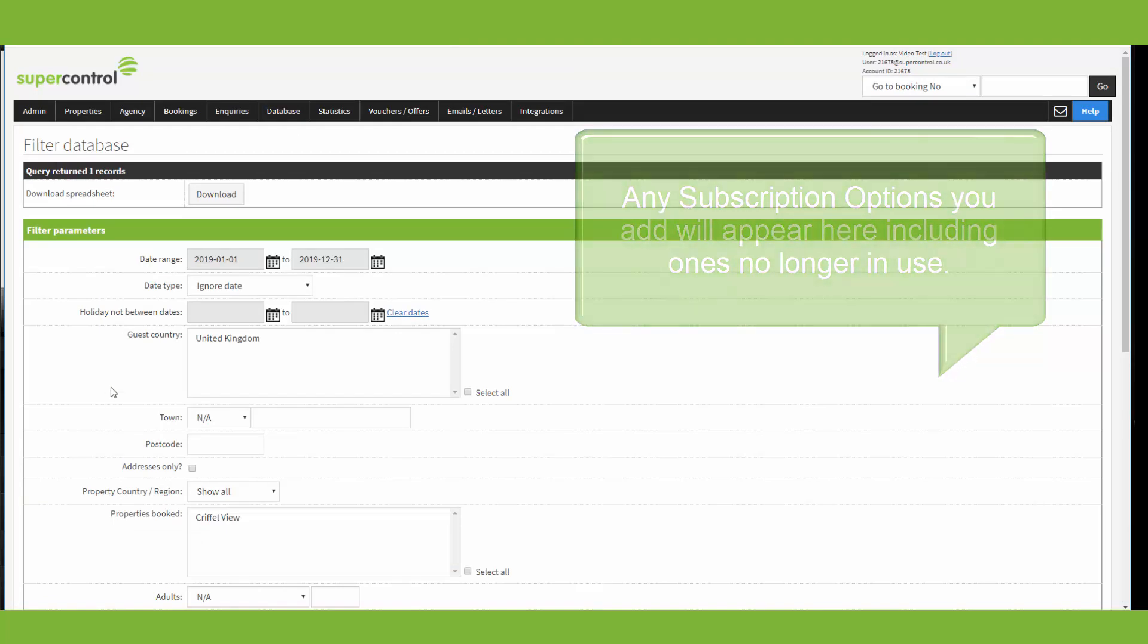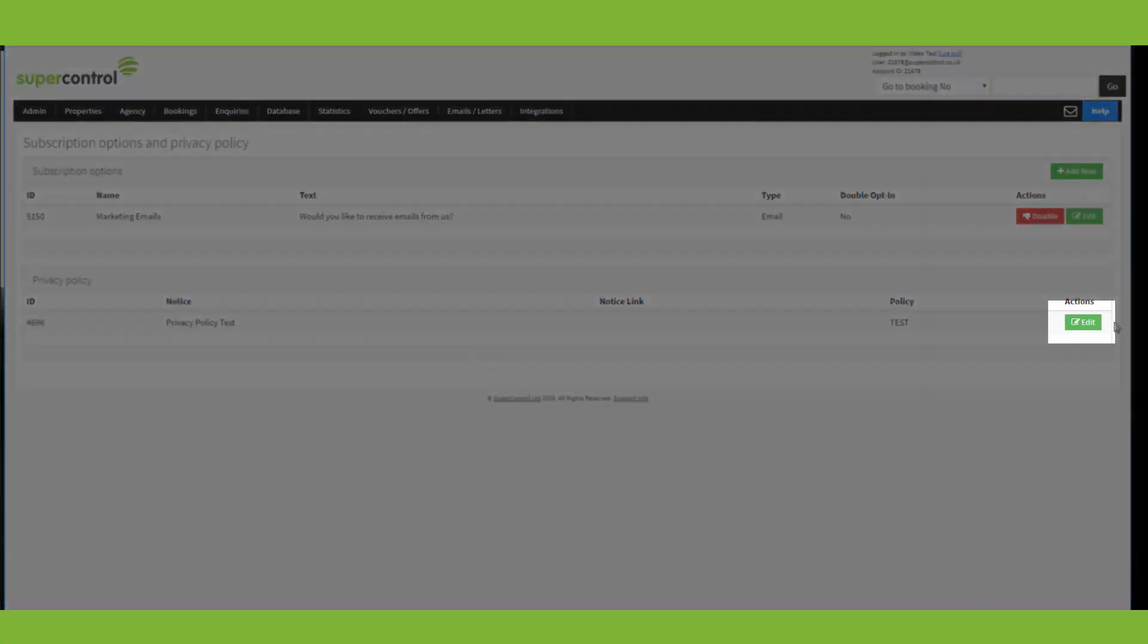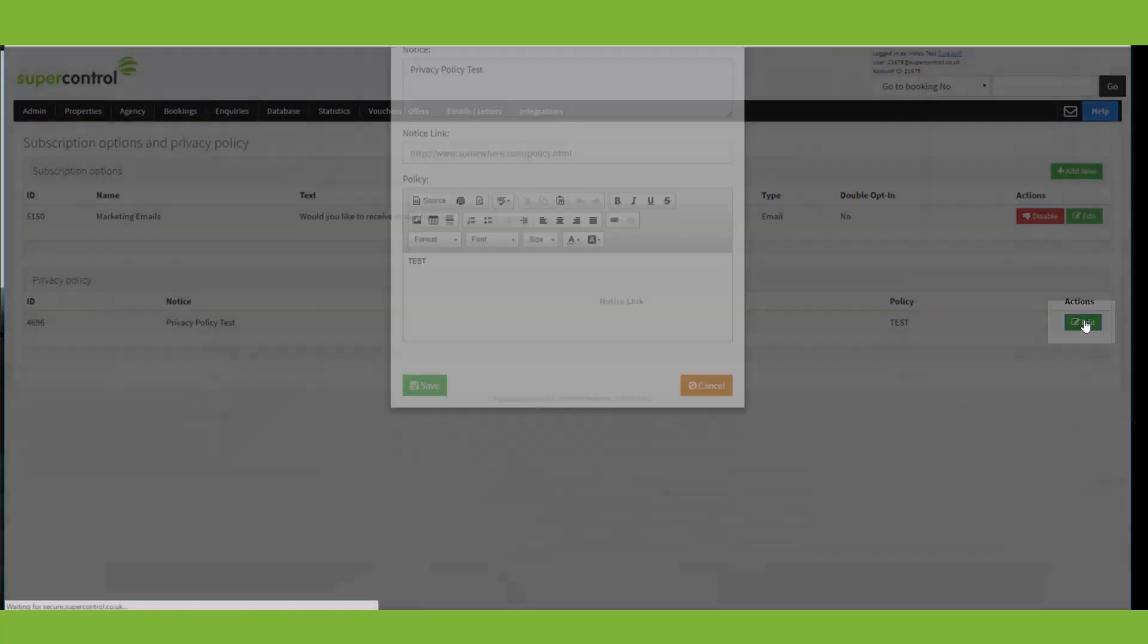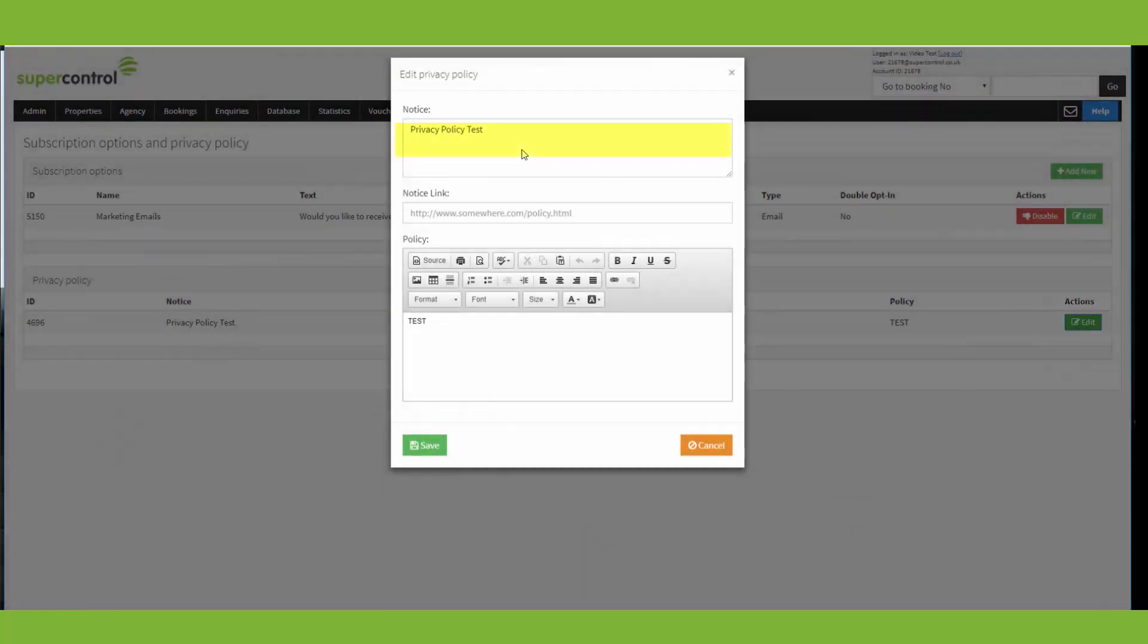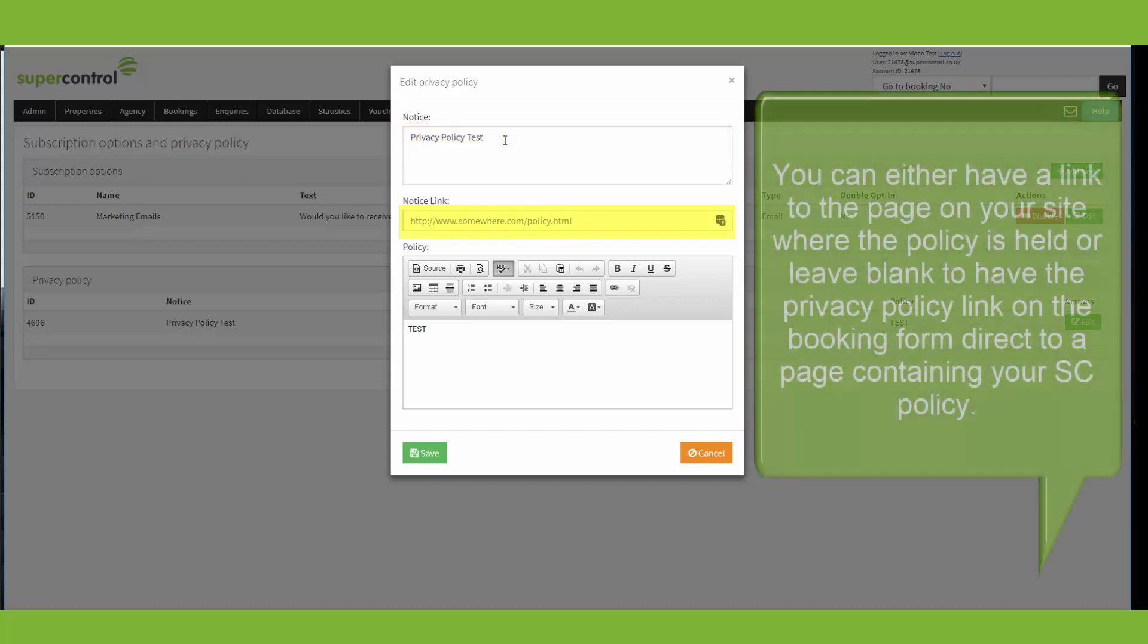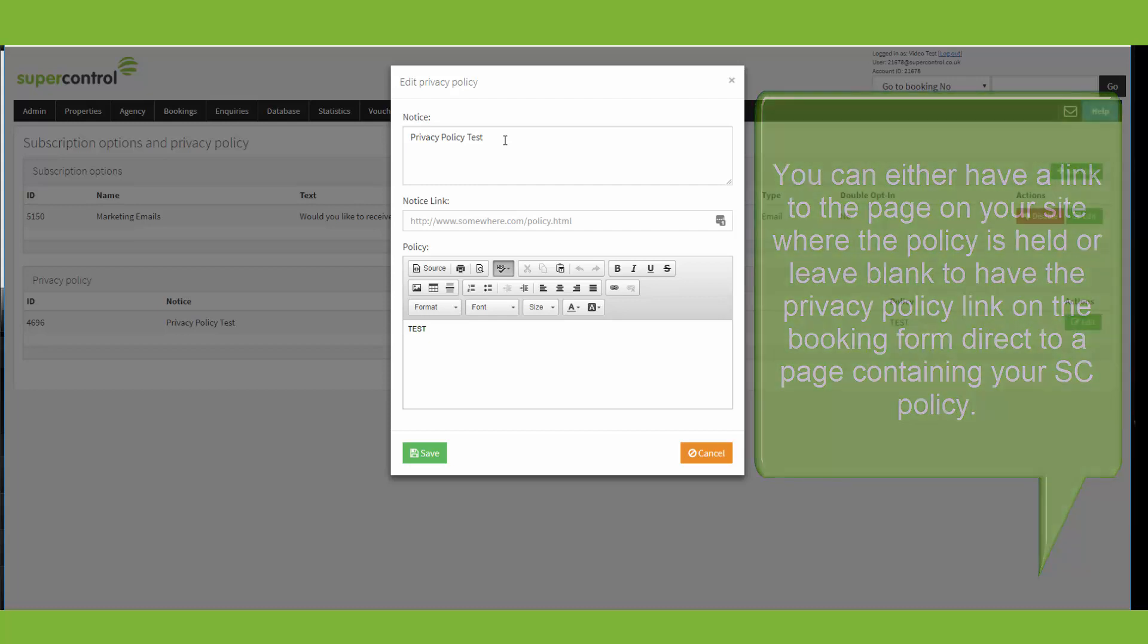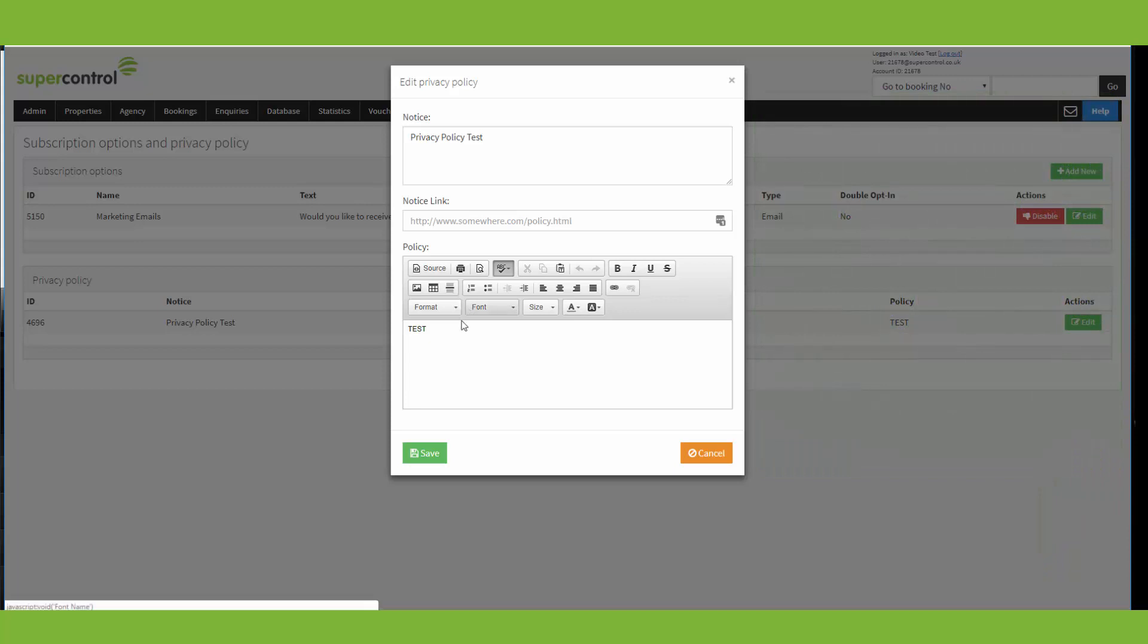Back on our subscription options page, you've also got the opportunity to add in your privacy policy. And to do this, you just click add new. And the notice section here allows you to enter a little bit of text that will appear on the booking form. And in the link field here, you can add in a link to your privacy policy on your website. If you leave it blank, it will redirect to the policy that you have on your SuperControl account. Finally, you can enter your entire policy here and you can either type it in or you can copy and paste it from elsewhere.